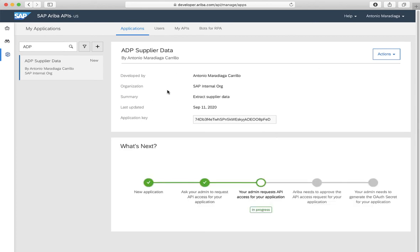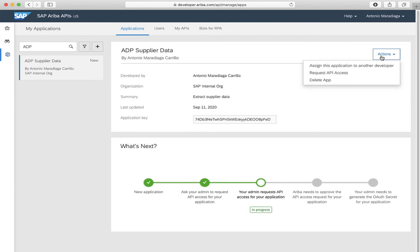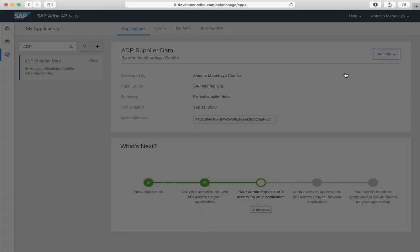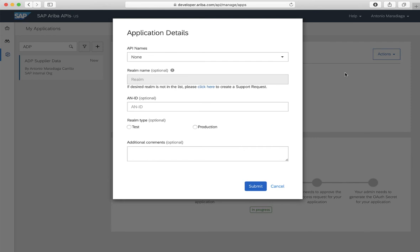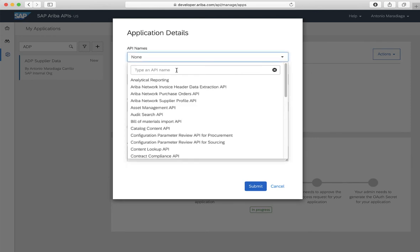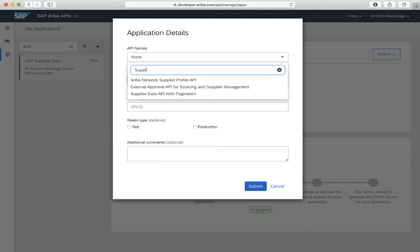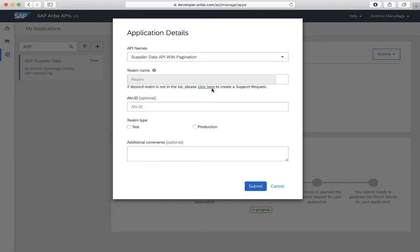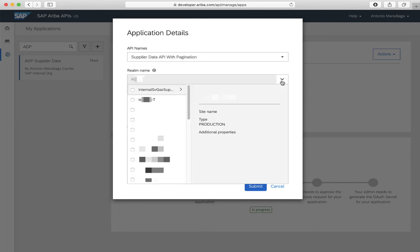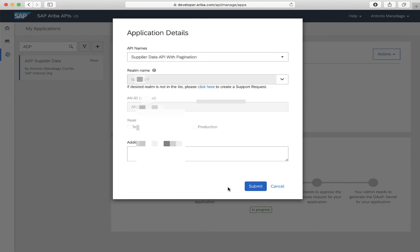You'll notice the action drop-down button that is available for administrators has more options than the ones available as a developer. Here, the administrator will need to request the API access that the developer needs. So let's select, again, the supplier data API with pagination for our test realm, and click the submit button.